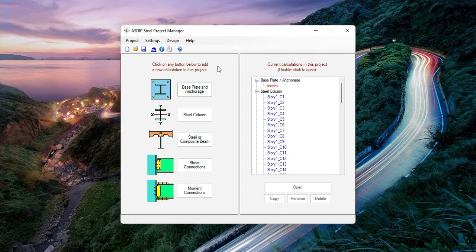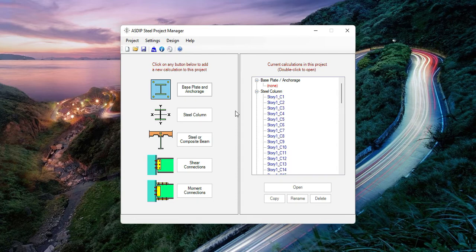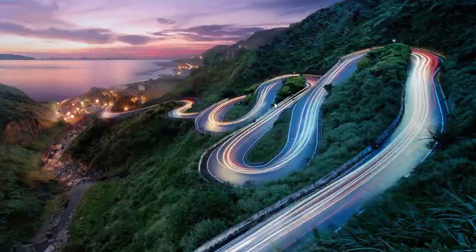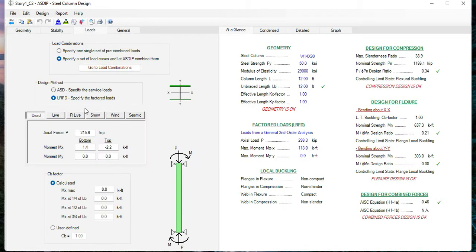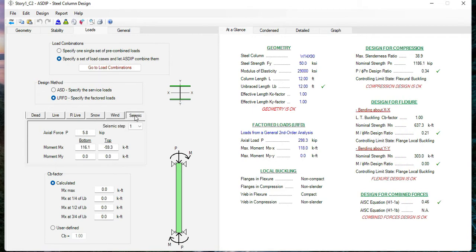Then Asdip Steel will read the information from the Excel spreadsheet. Similarly to the case of the import from ETABS, here you can open any of these calculations. You just double-click on any node, and this is the calculation corresponding to that particular column. The loads will be there, including wind and seismic.